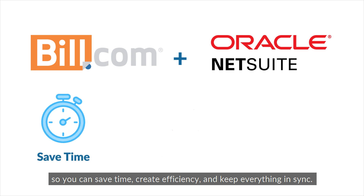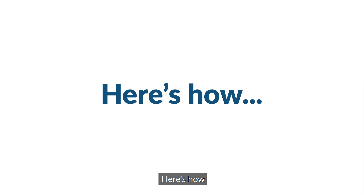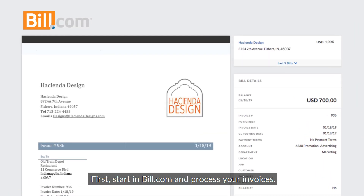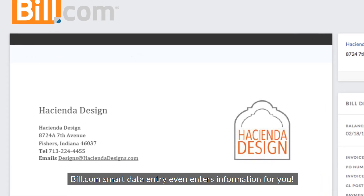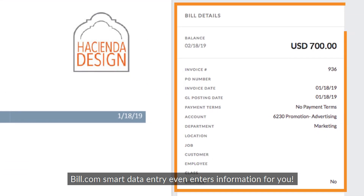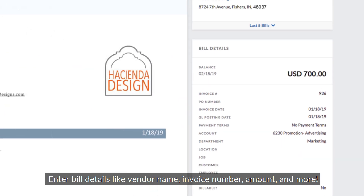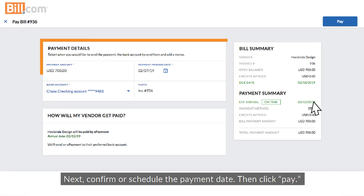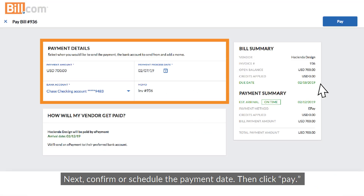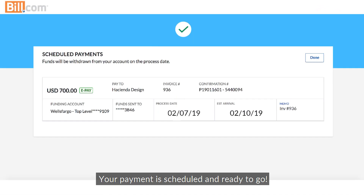Here's how. First, start in Bill.com and process your invoices. Bill.com smart data entry even enters information for you. Enter bill details like vendor name, invoice number, amount, and more. Next, confirm or schedule the payment date, then click Pay. Your payment is scheduled and ready to go.